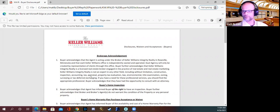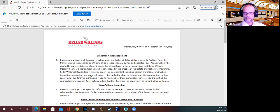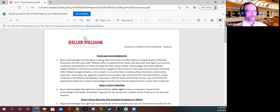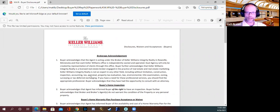I'm going to read through this verbatim because it's only a couple of pages long, and we'll discuss each of these topics. We'll start with the broker acknowledgement. The buyer acknowledges that the agent is acting under the brokerage of Keller Williams Integrity Realty in Roseville, and that each KW office is independently owned and operated. Dual agency will only be created by representation of clients through this office. There are brokerages such as Coldwell Banker — as far as large brokerages — that wouldn't matter if you're doing business with someone in any of their offices. Keller Williams is franchised, and each one of those Keller Williams offices is independently owned and operated. So dual agency is only created if you are both representing the buyer and the seller — so it's your listing and then you represent a buyer that buys it.